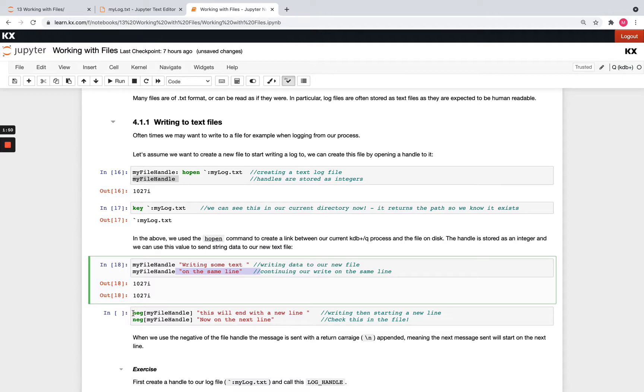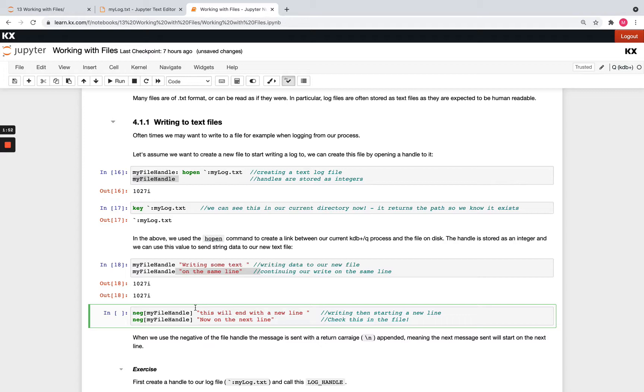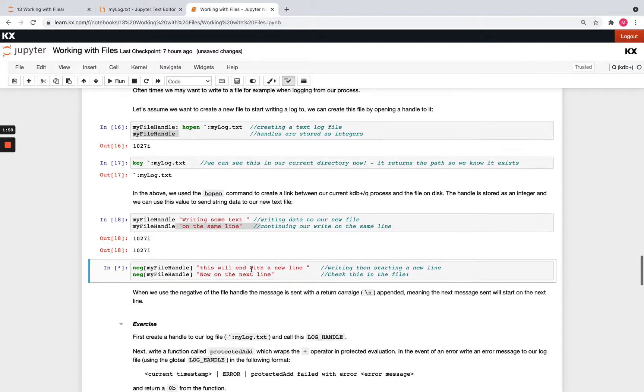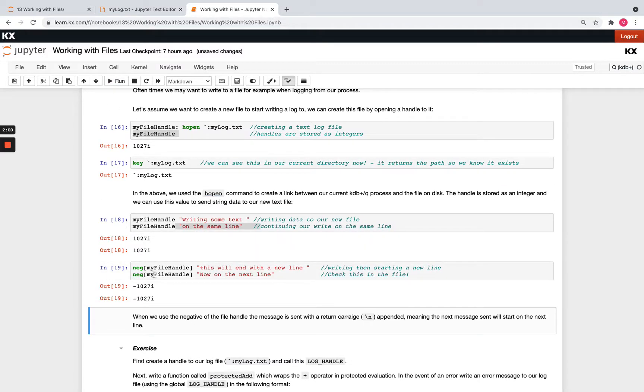So you'd need to send it with a negative file handle and that's going to basically add a carriage return to the end. So if I run this in comparison to the one before, you see I get the minus returned out here.